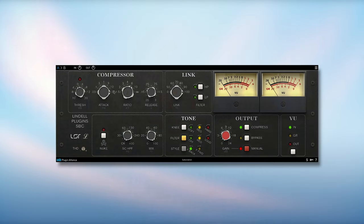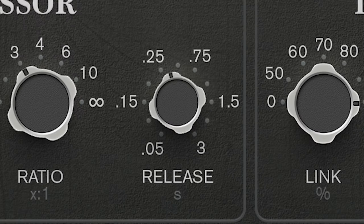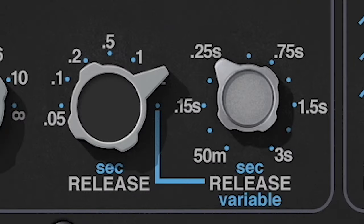GUI-wise, I think the UAD API 2500 is the most pleasant to look at. The Lindell SBC has the most logical release control — just one dial. The Waves and UAD have two dials, just as the hardware does, but on a plugin this is unneeded in my opinion.